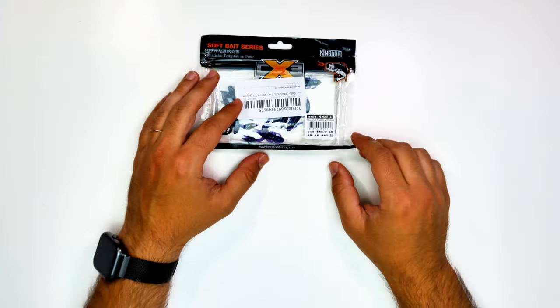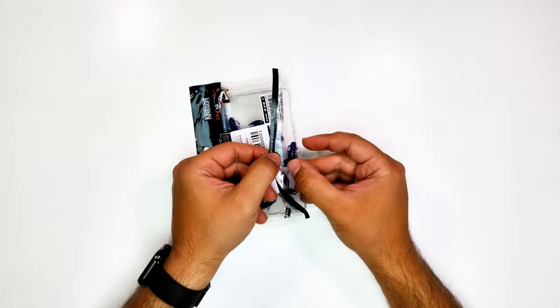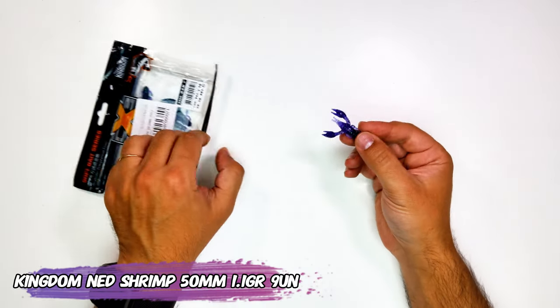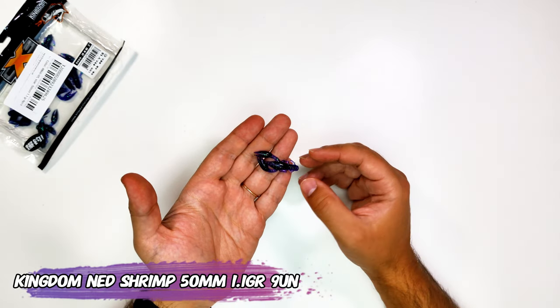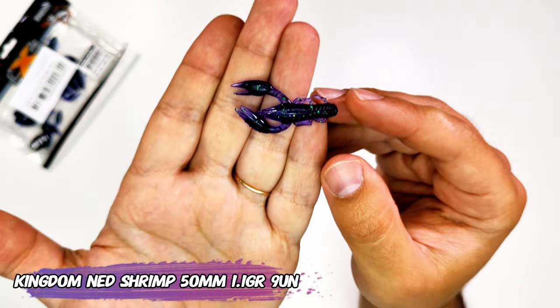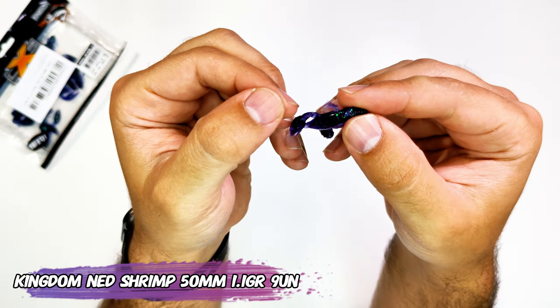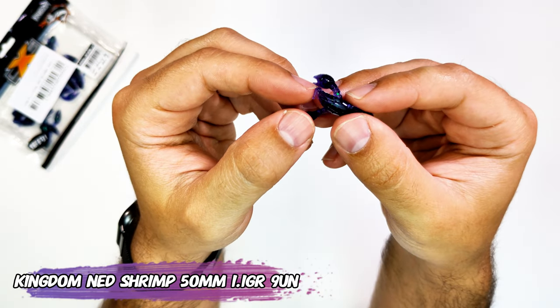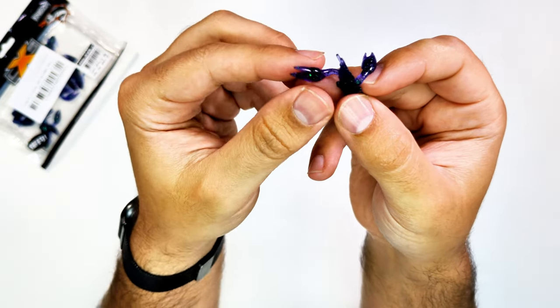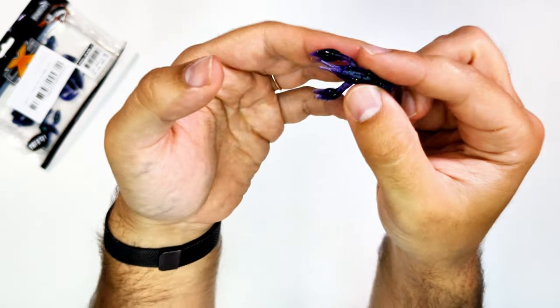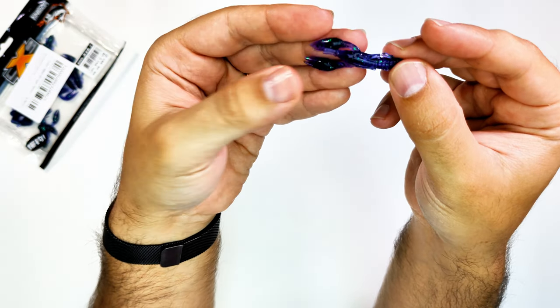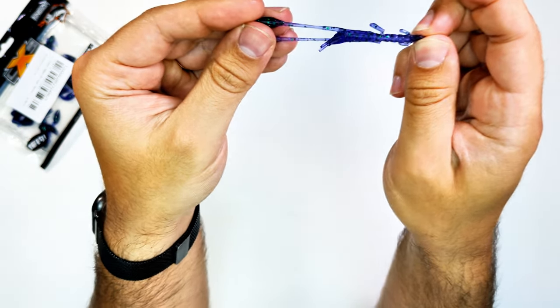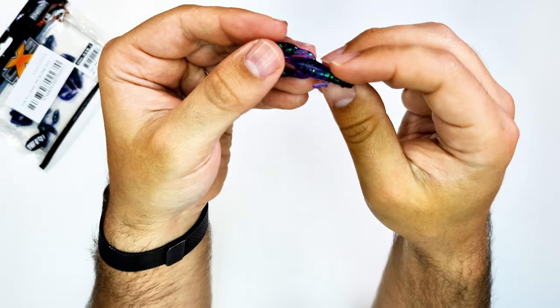Hello once again, and this week we start with a broken bag. These are the Kingdom Ned shrimps. They have it in three sizes: this is the 50 millimeter, they have it also in 63 and 76 millimeters. If you go up on length, you will get one less shrimp per box. This one has nine, the other ones have eight and seven.